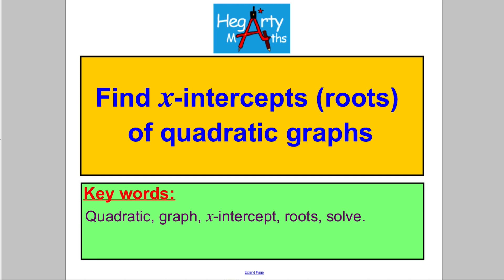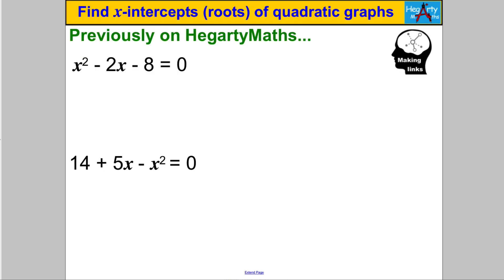Hi there, welcome to another video from HegartyMaths. I'm Mr. Hegarty, and in this video we're finding the x-intercepts or the roots of quadratic graphs. Let's start with a skill I need you to be really good at: solving a quadratic expression equal to 0, or a quadratic equation where one side is 0. Pause the video and double check you can answer the following two questions.